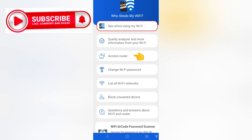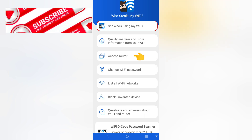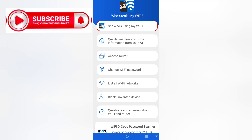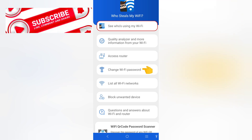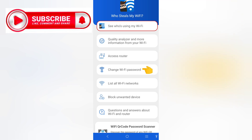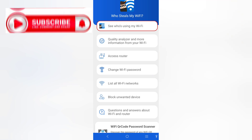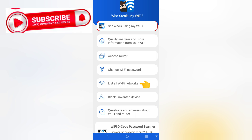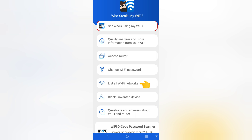To access your router, tap here. If you want to change your Wi-Fi password, simply tap here. From here, you can see all the devices connected to your Wi-Fi. If you want to block any unwanted device you do not recognize, simply tap here to block them.